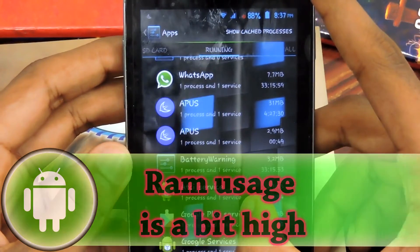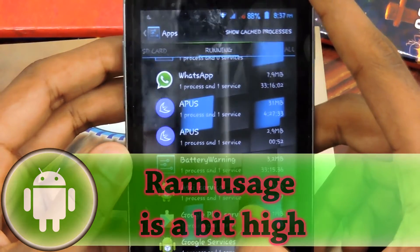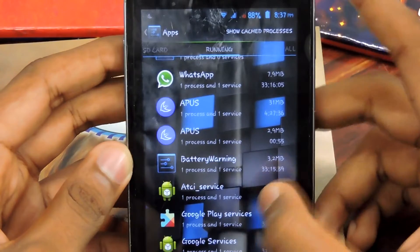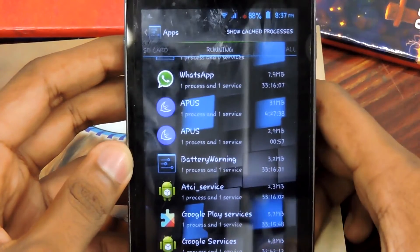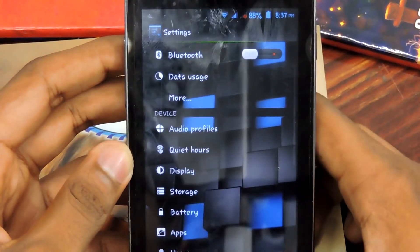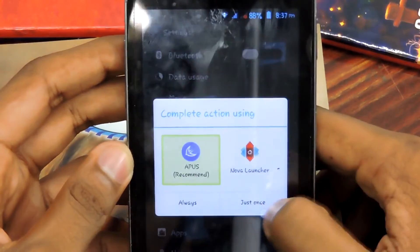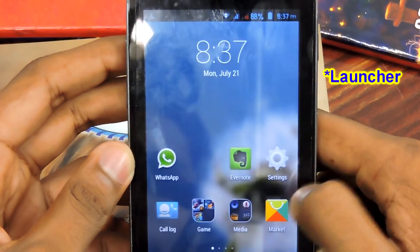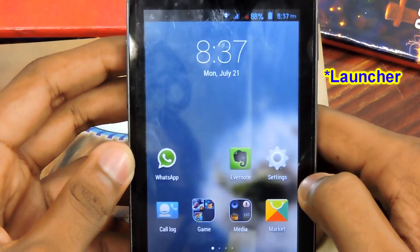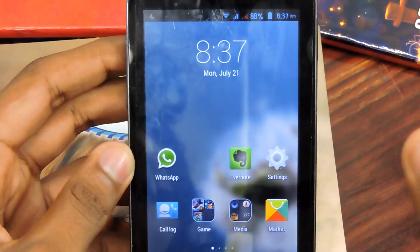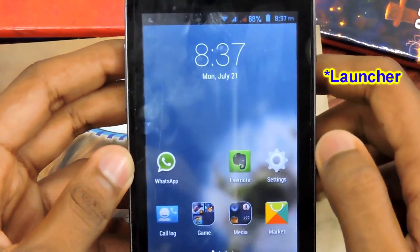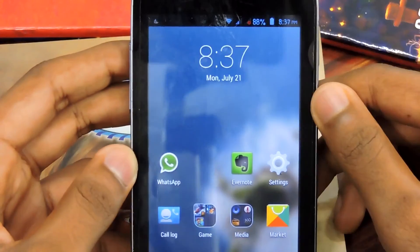First let's check the RAM usage, which is 31 MB — 2.9 MB — which is quite a bit, but the phone is now running very smooth. I don't think this RAM makes your phone slower; I think this is a good RAM.